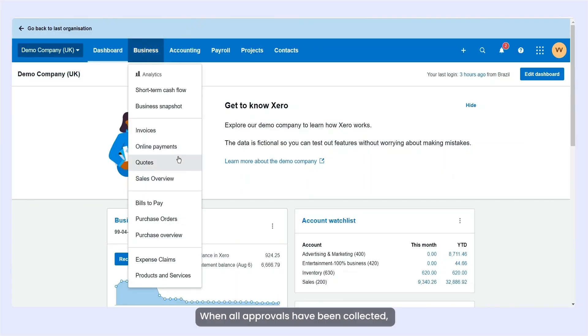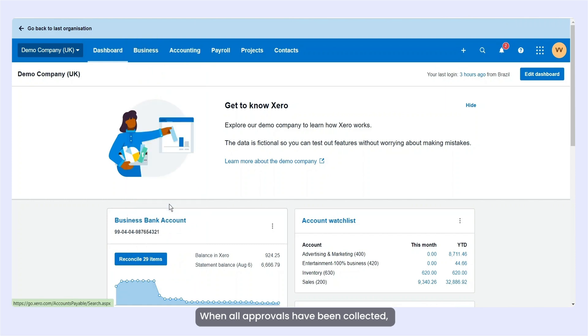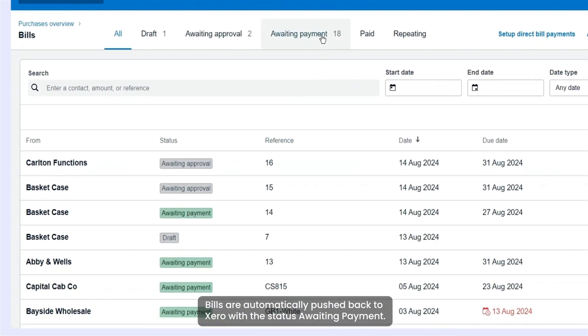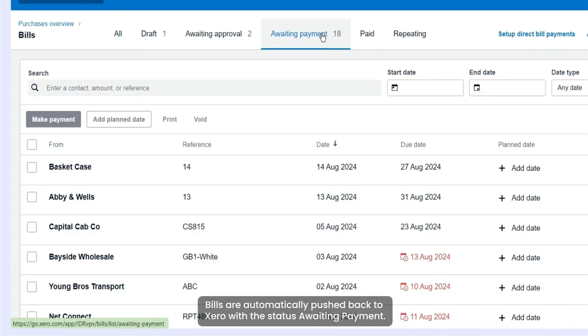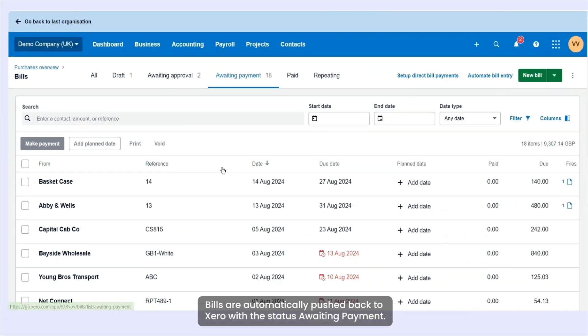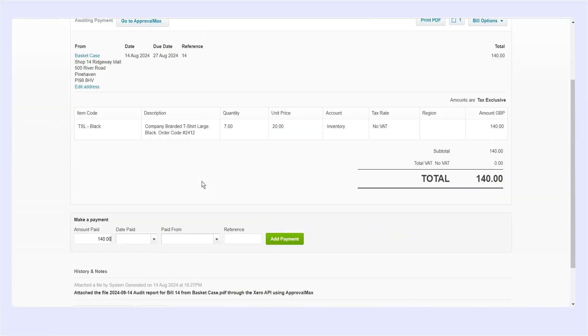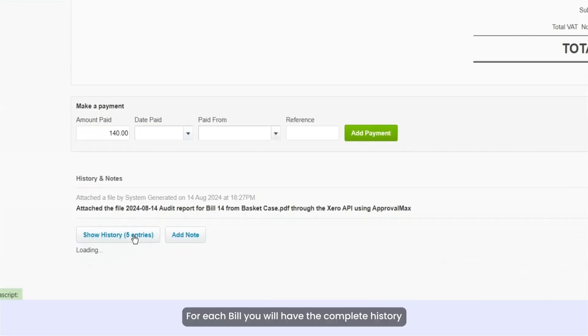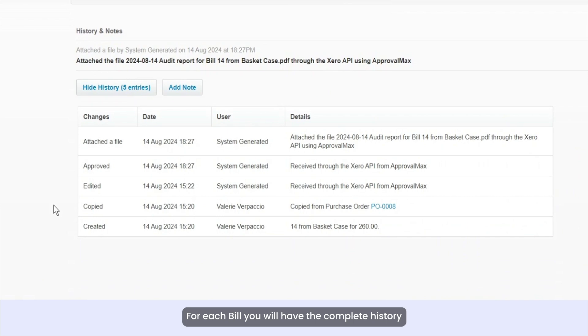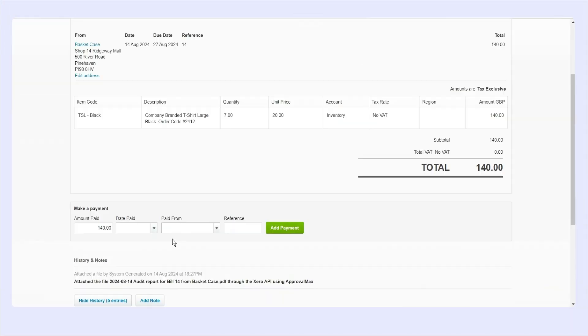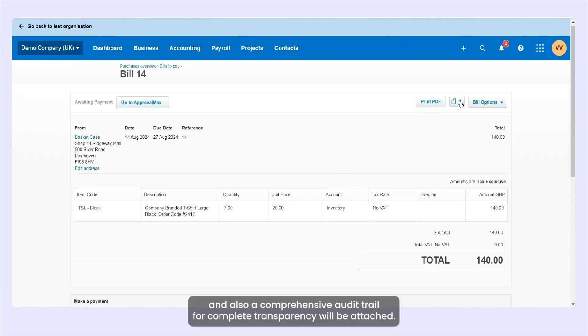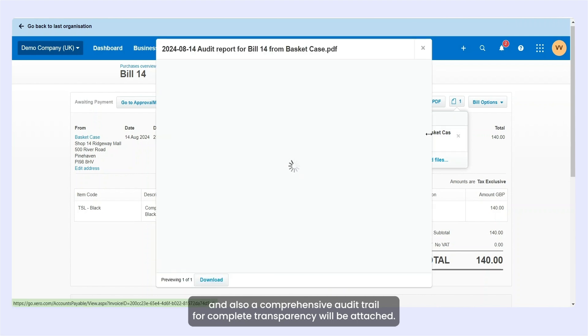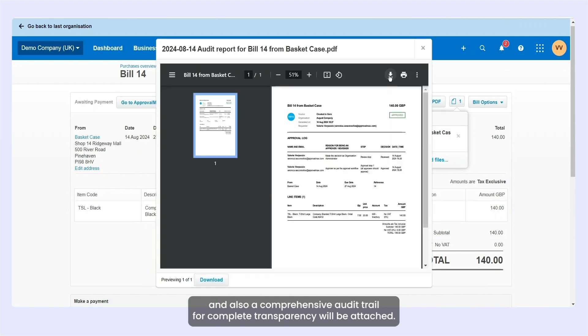When all approvals have been collected, bills are automatically pushed back to Xero with the status Awaiting Payment. For each bill you will have the complete history and a comprehensive audit trail for complete transparency attached.